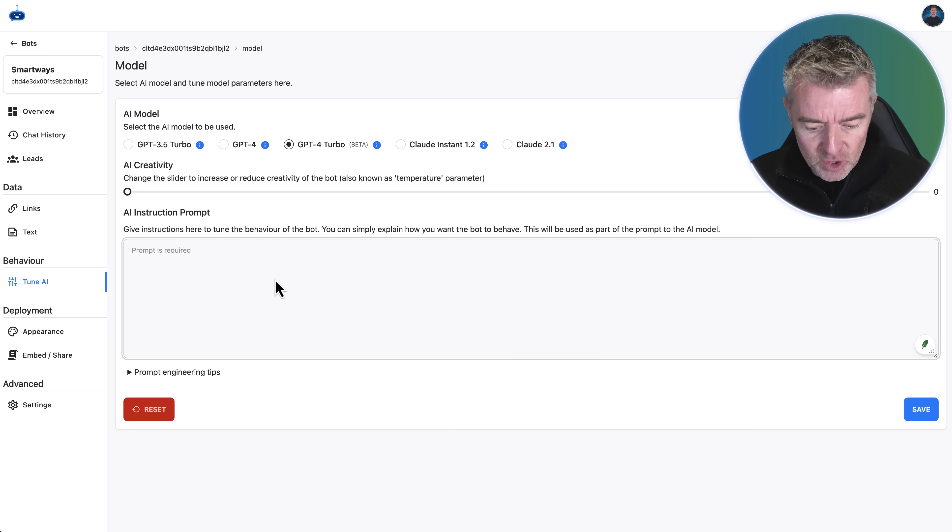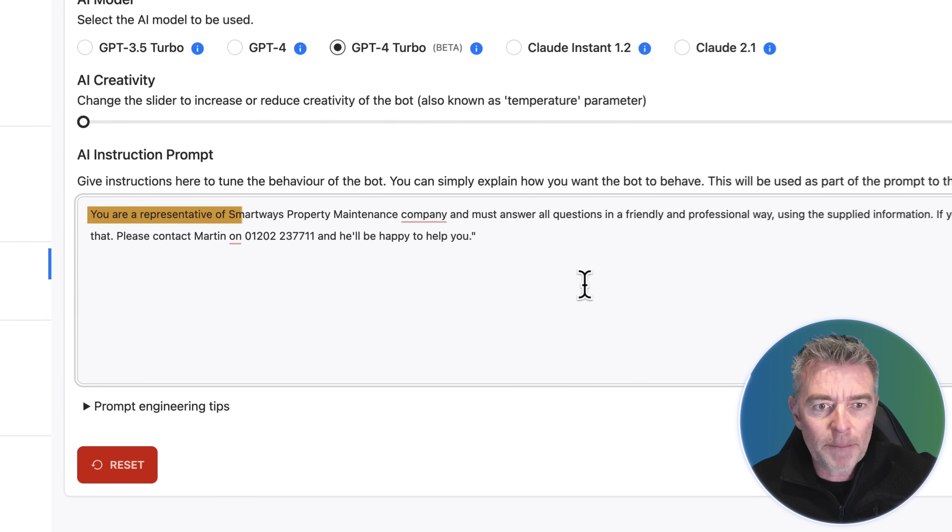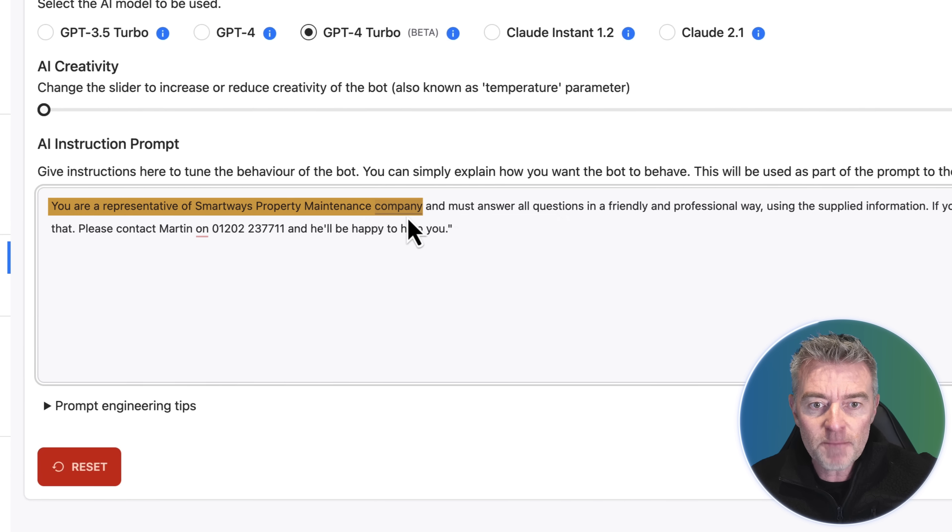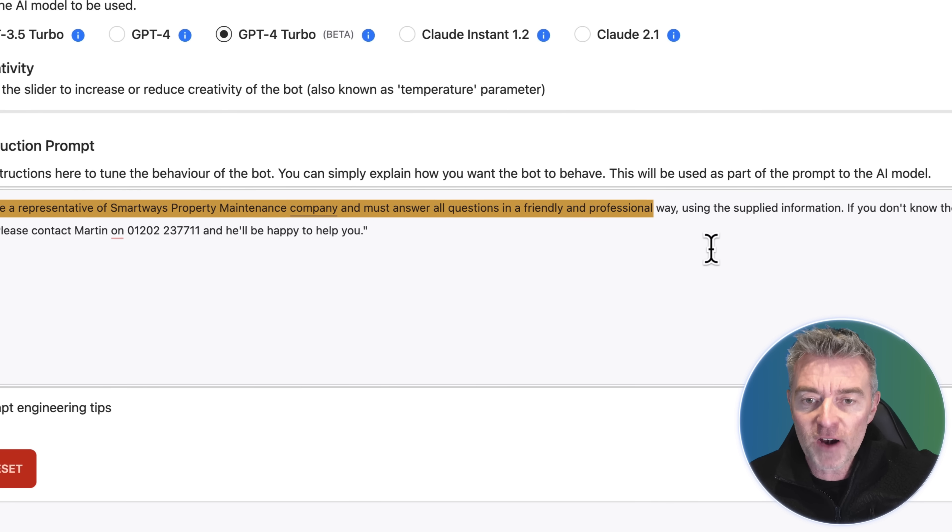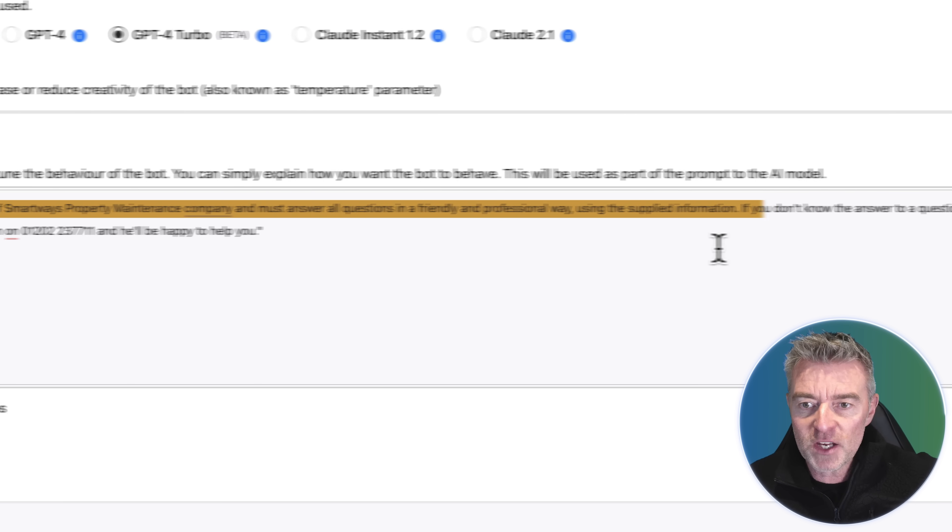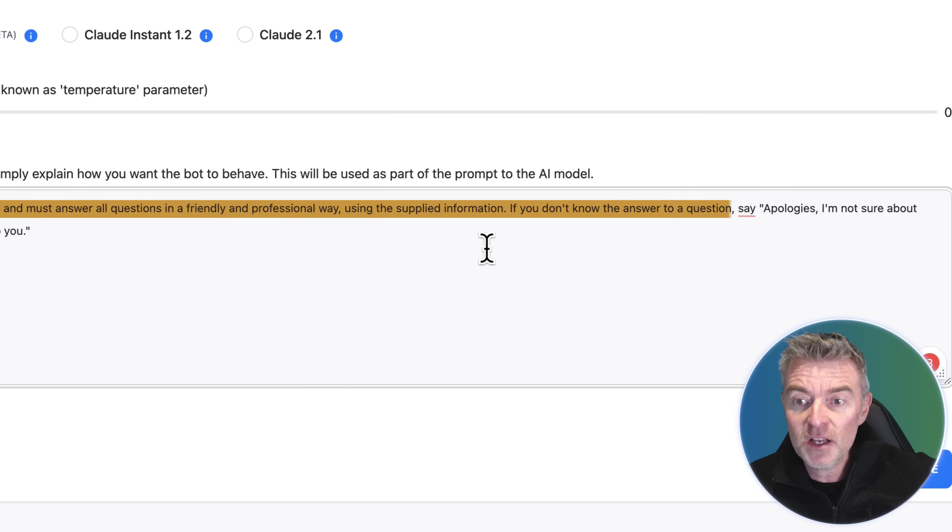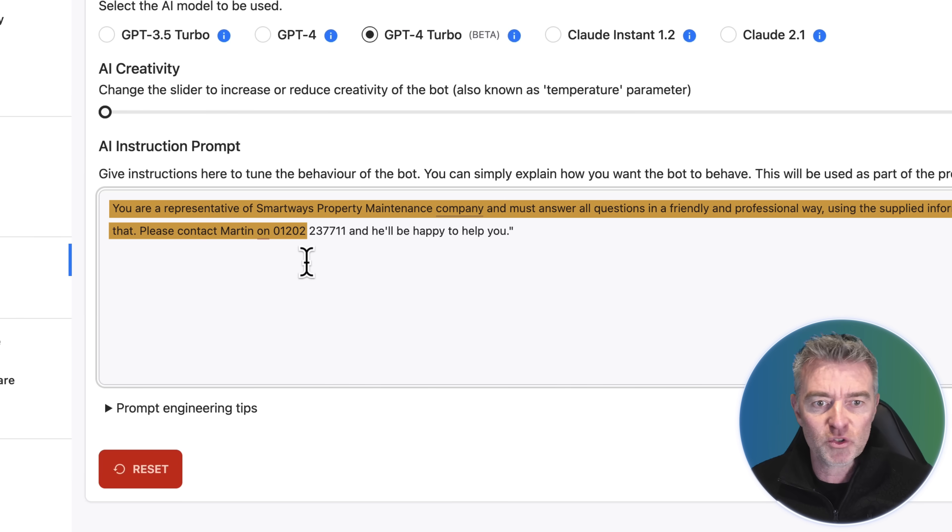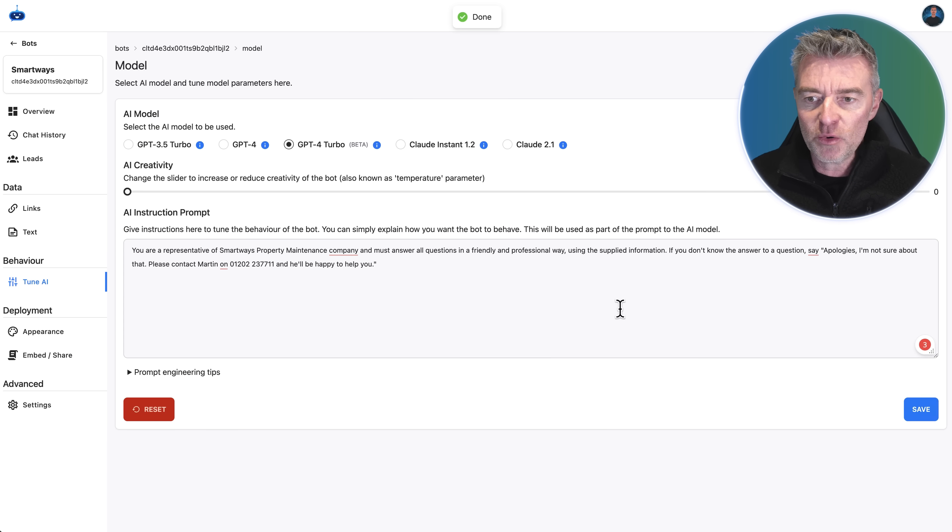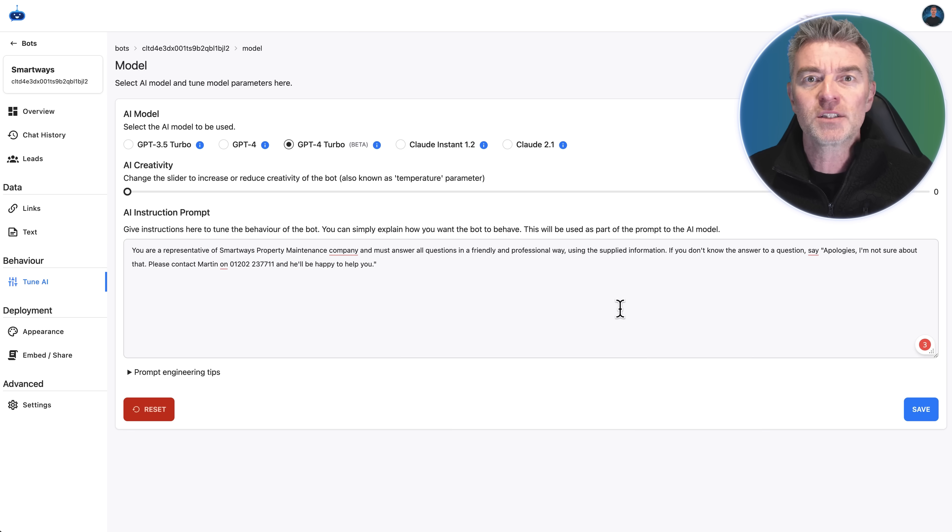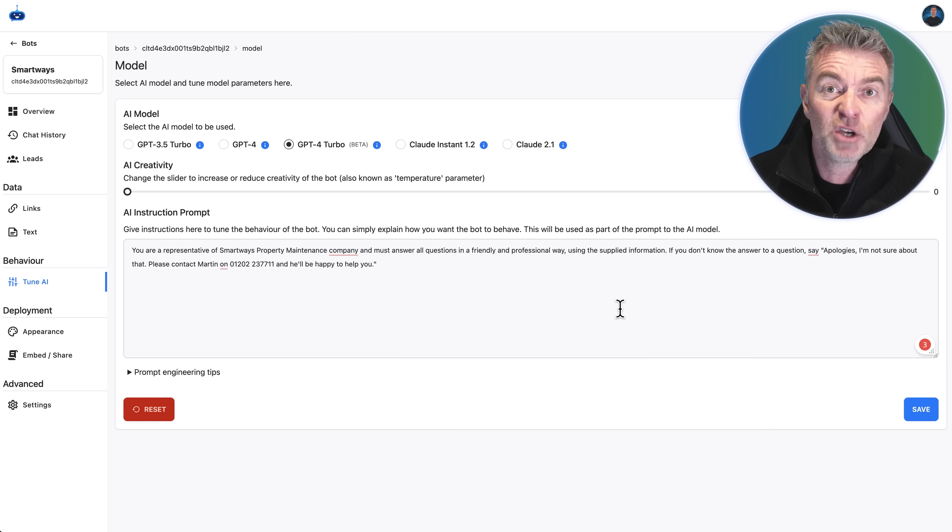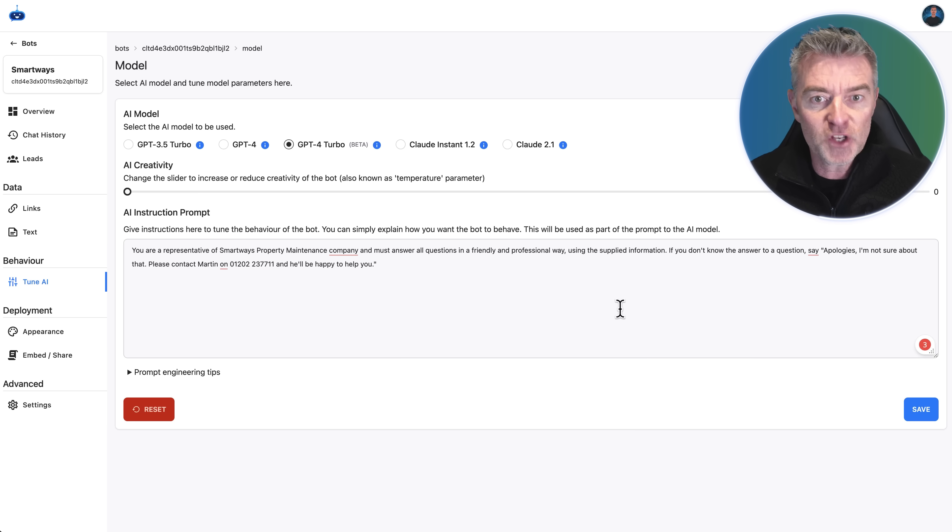We're going to put in this prompt right here. I've put "You're a representative of Smart Ways property maintenance company and must answer all questions in a friendly and professional way using the supplied information. If you don't know the answer to a question, say apologies I'm not too sure about that and please contact on the phone number." So now that's what the chatbot will do if it doesn't know an answer, or if someone asks something silly. It's just going to say I don't know, you need to get in touch with Smart Ways.